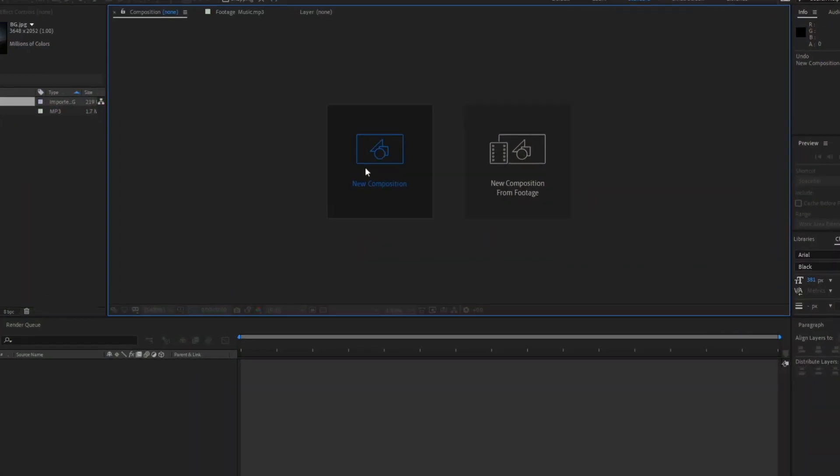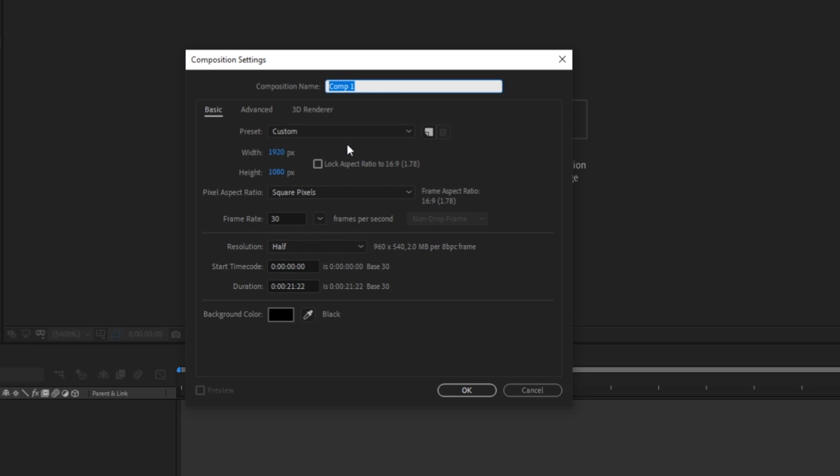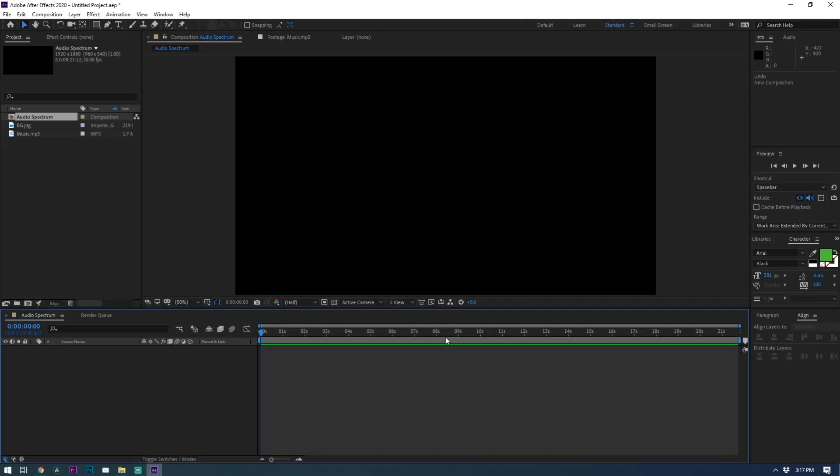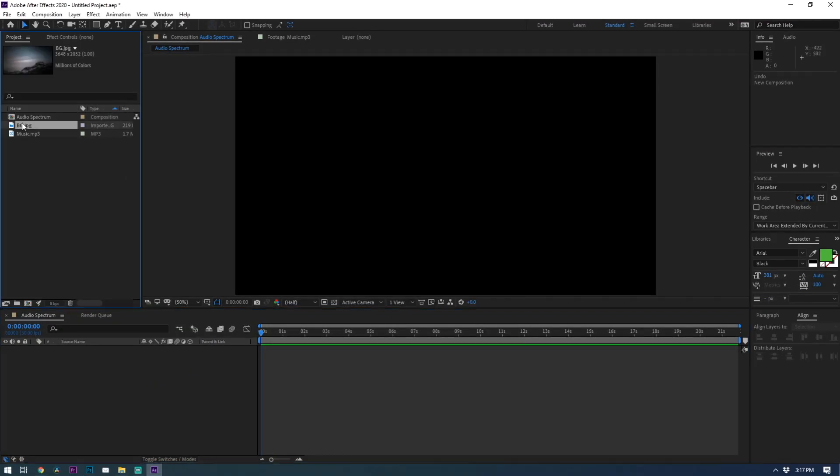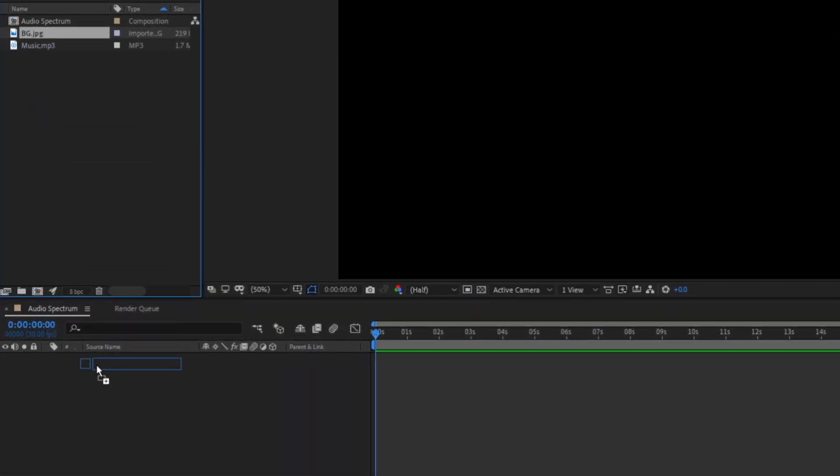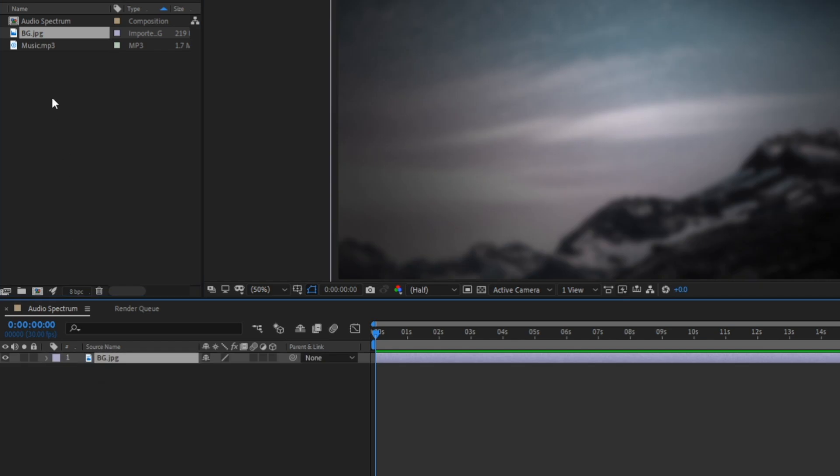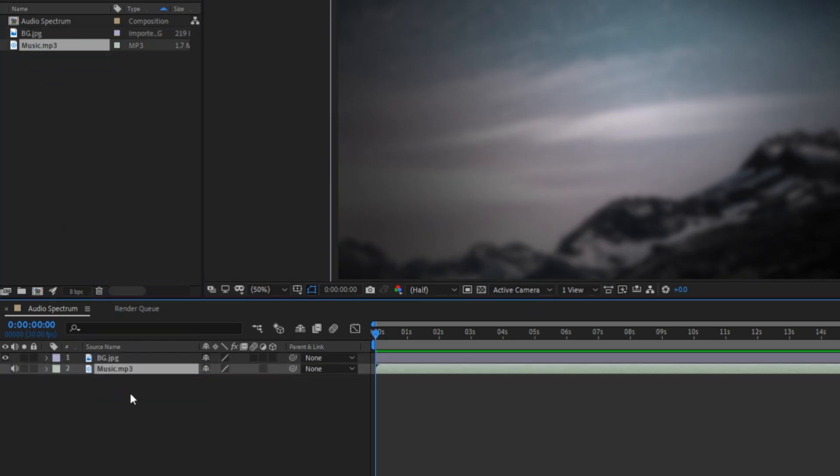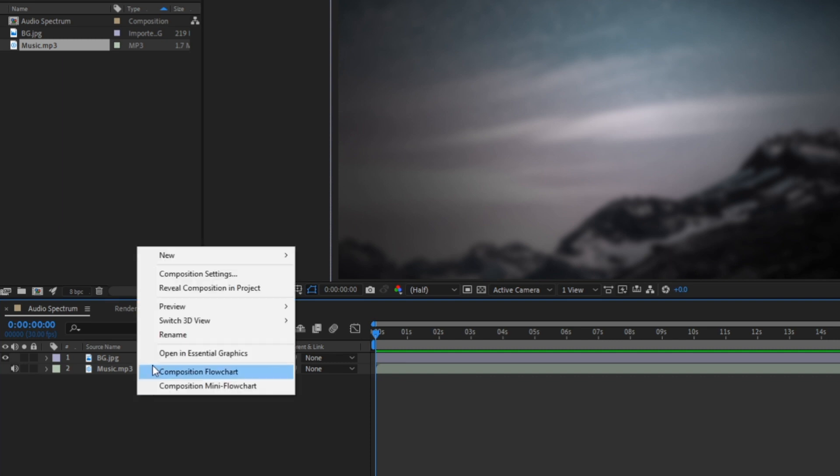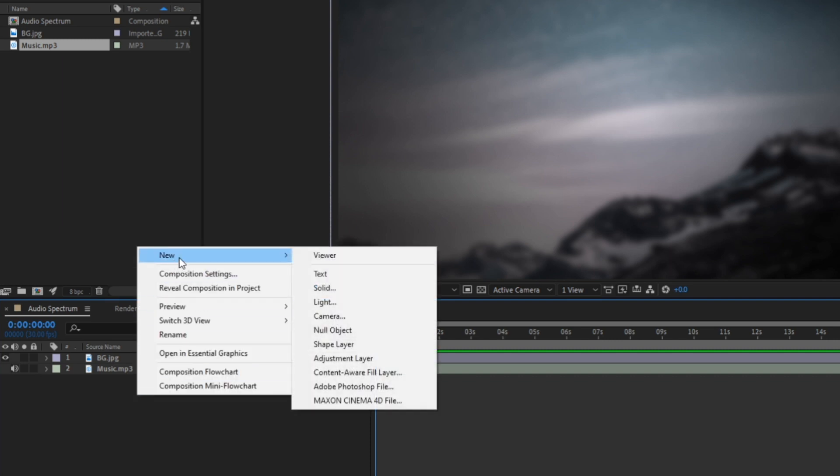All right so first let's create our new composition. I'm just going to name it audio spectrum and make it 1920 by 1080. Now I have my audio and background files loaded into my project. I'm going to start by dragging in the background layer and then drag the audio file down to my timeline as well. Next we'll need to create a solid layer so just right click on your layer panel and go to new solid.